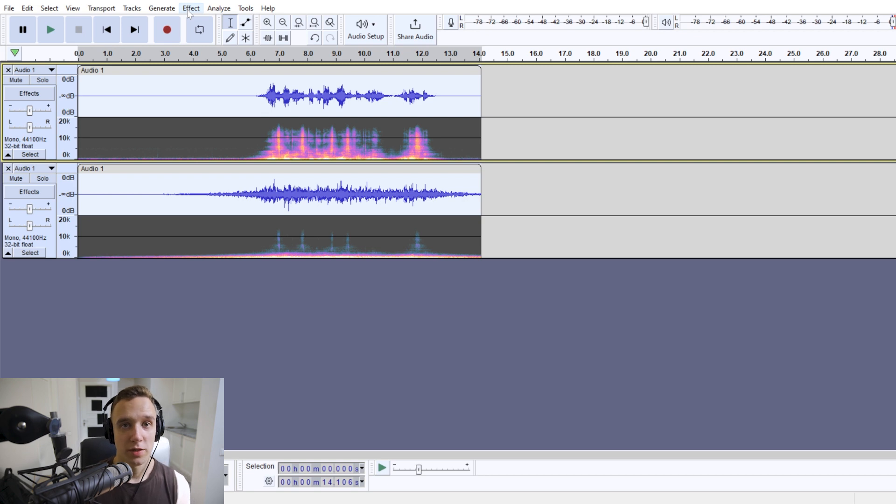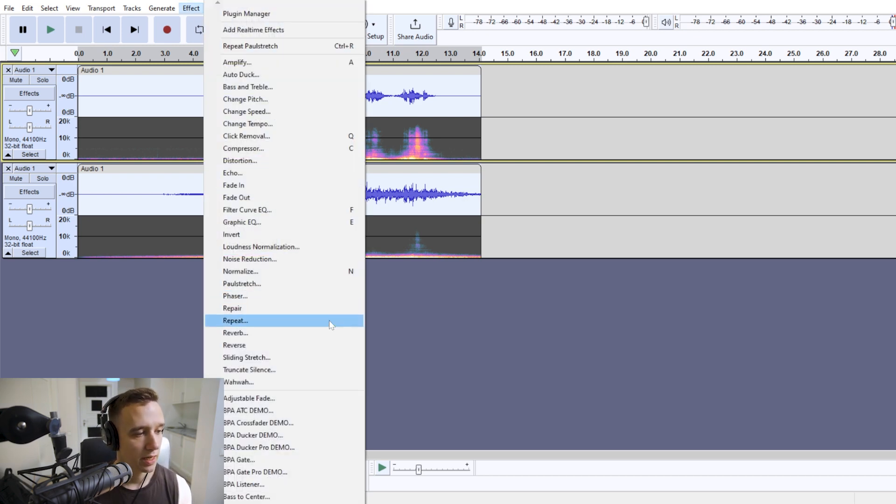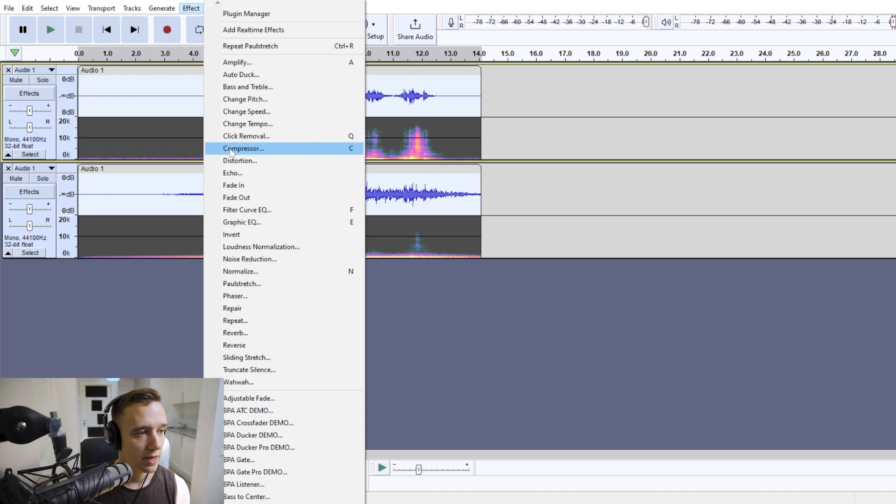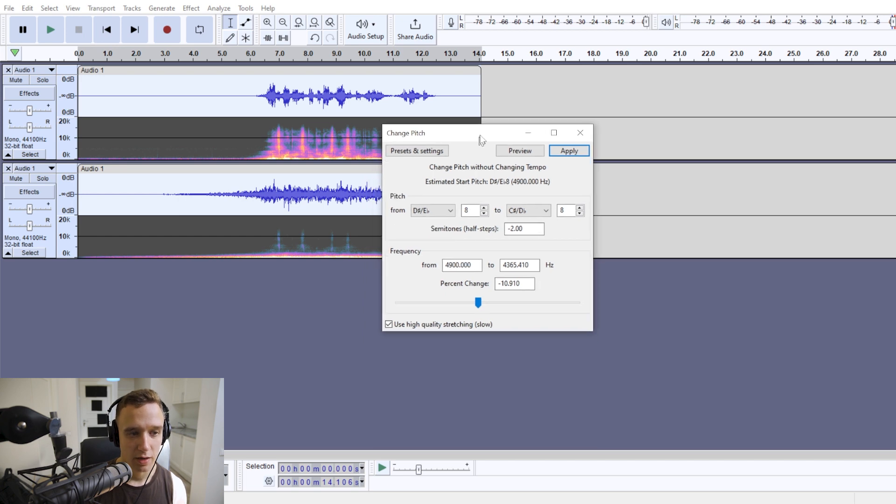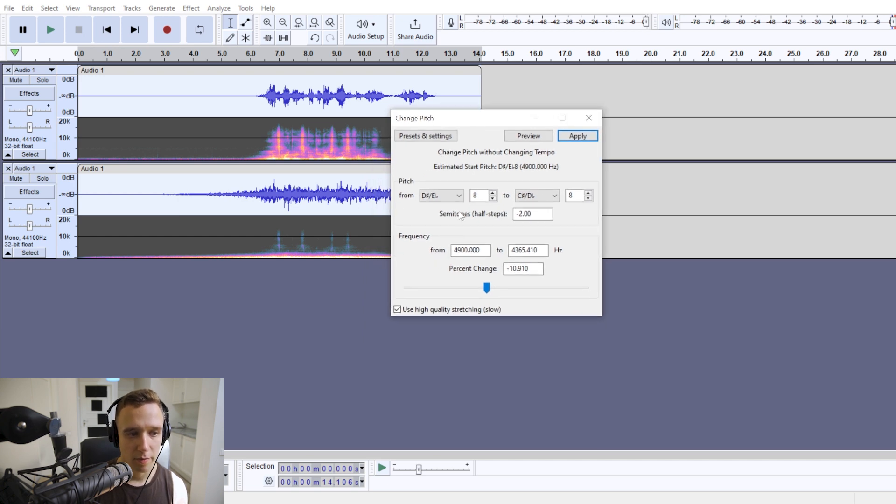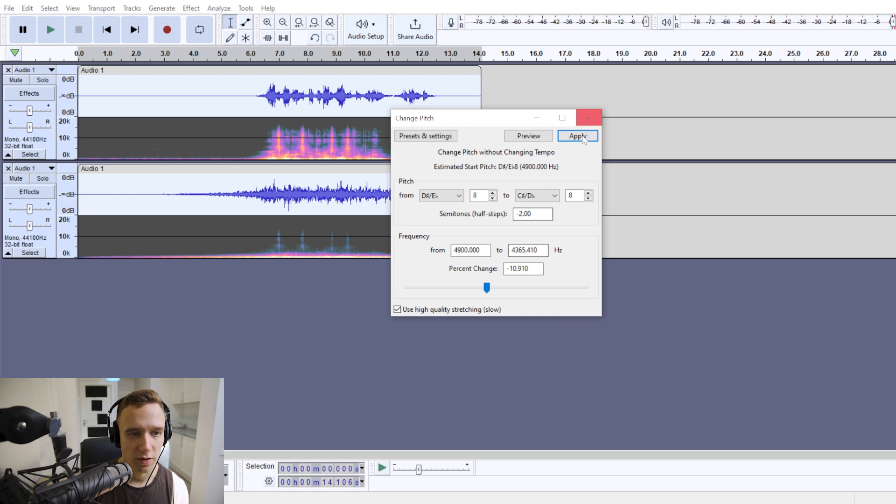Right, so quite spooky, but we can again go to effect and if we want to, you can change the pitch a bit. So with the pitch effect, if you lower the pitch a couple of semitones, that's usually enough.